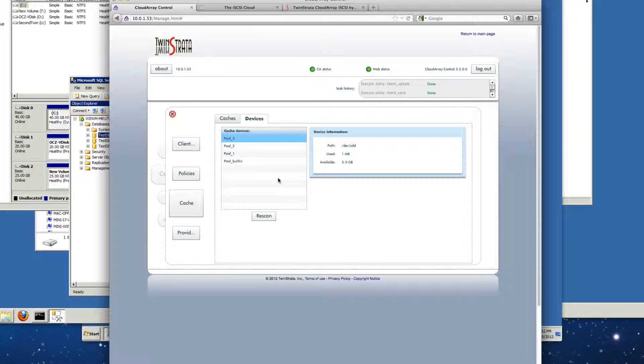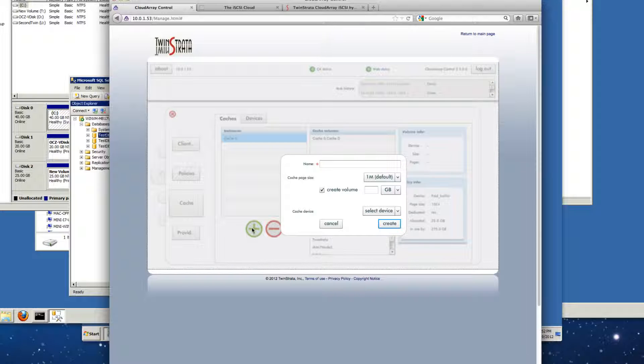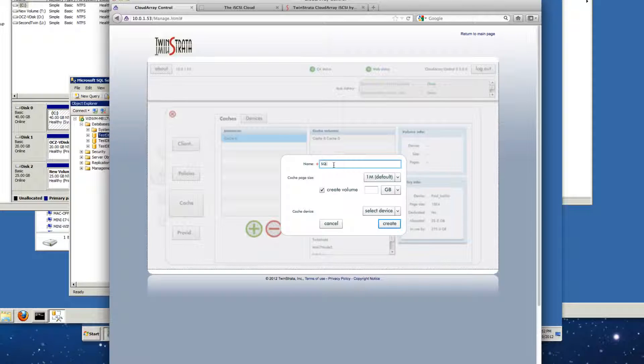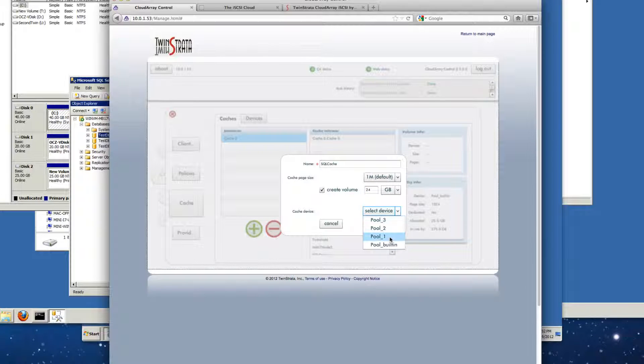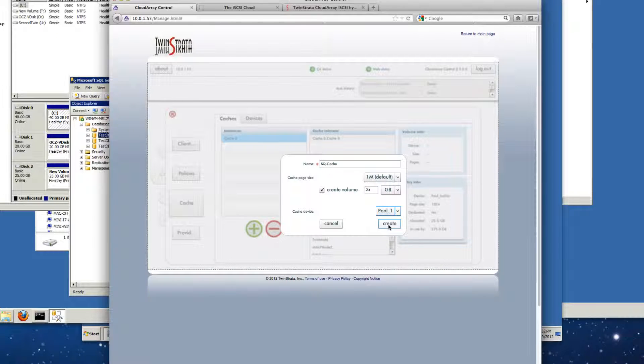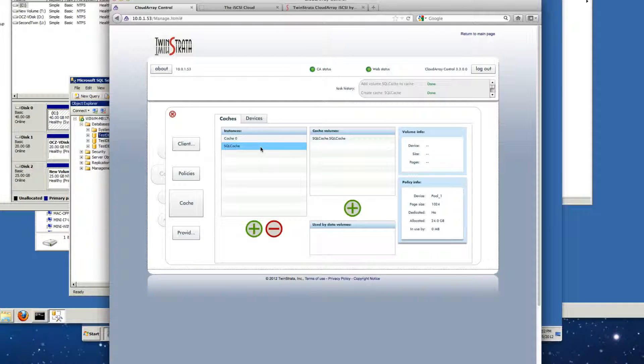Now one of the things when I create the cache is I'm going to make them just slightly smaller than the actual devices. So with that part out of the way, all we have to do now is go ahead and create our cache instances. We'll call the first one SQL cache and we want it to create a volume, so again we're going to tell it to be 24 gigs and we'll tell it to select pool one and create. So there's that. That one's all created for us.